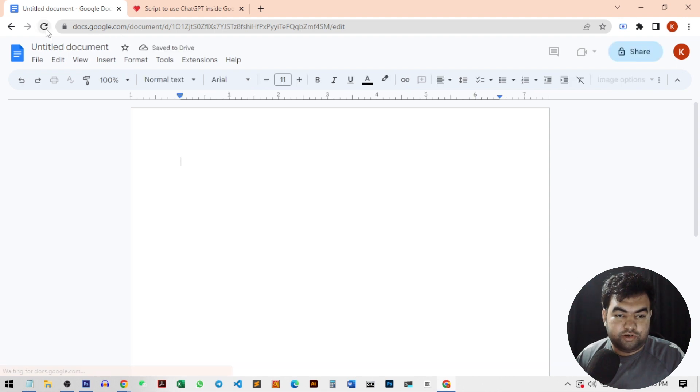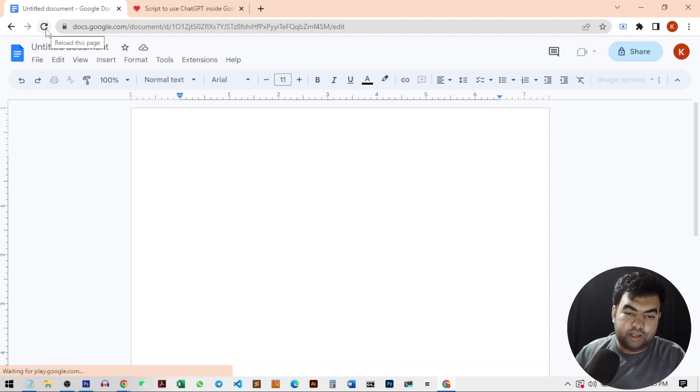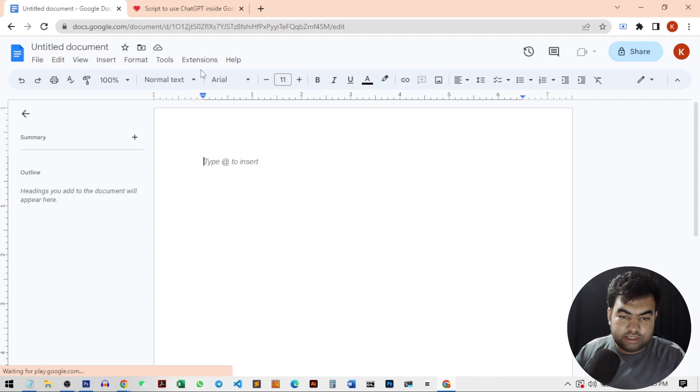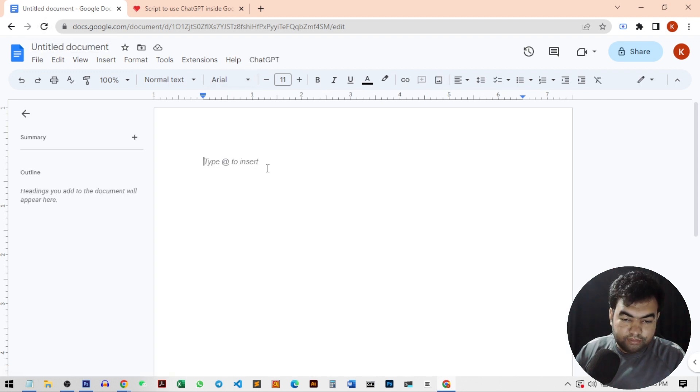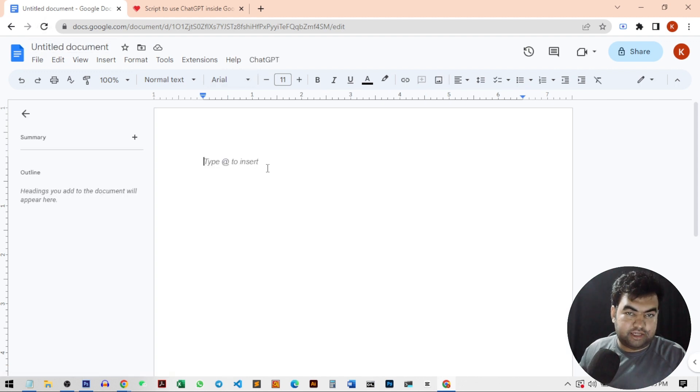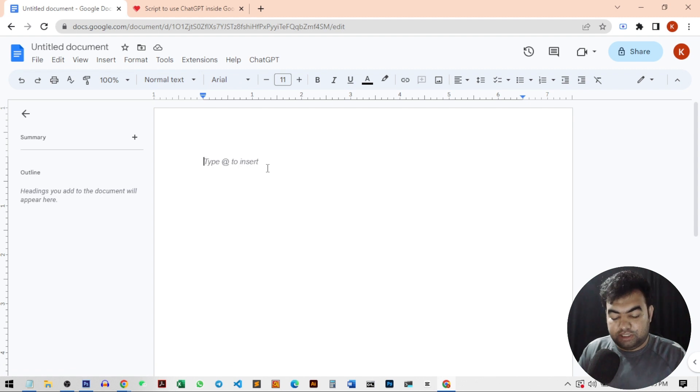So you need to wait for a few seconds. Then it will just appear here. And now you can generate the article as I showed at the starting of this video.